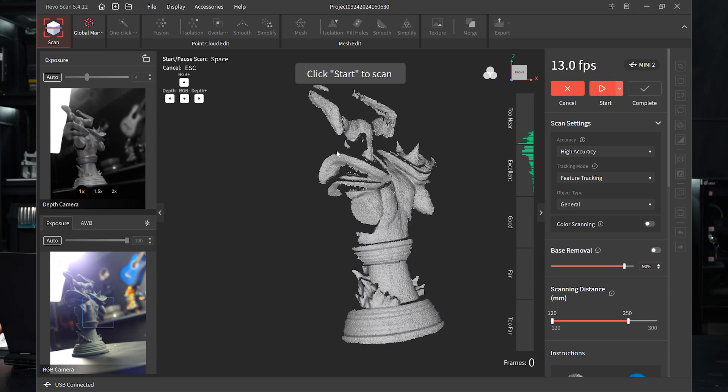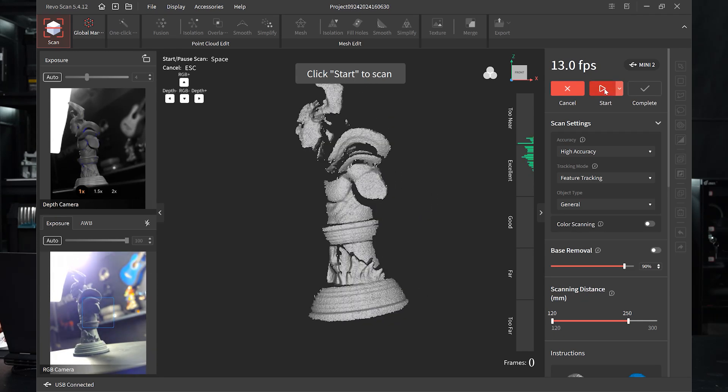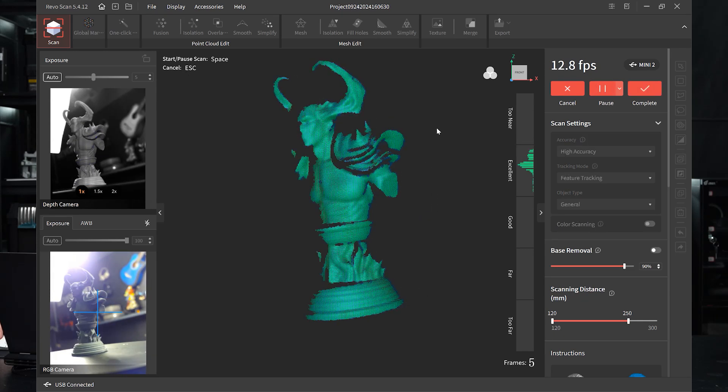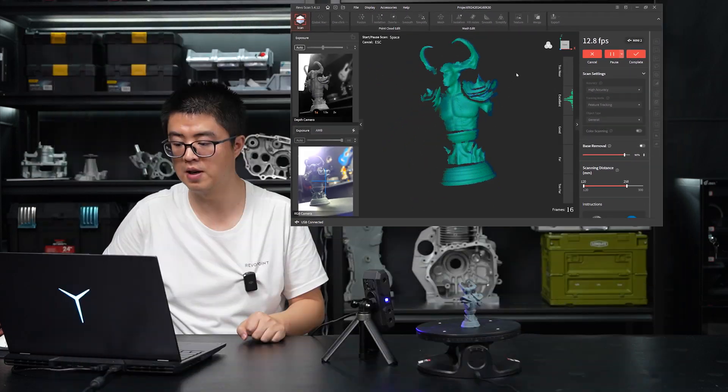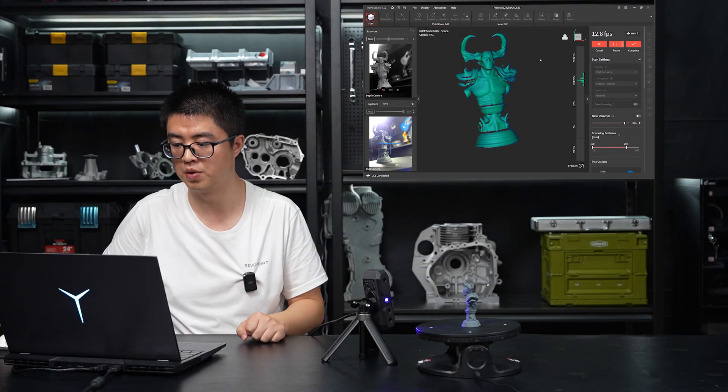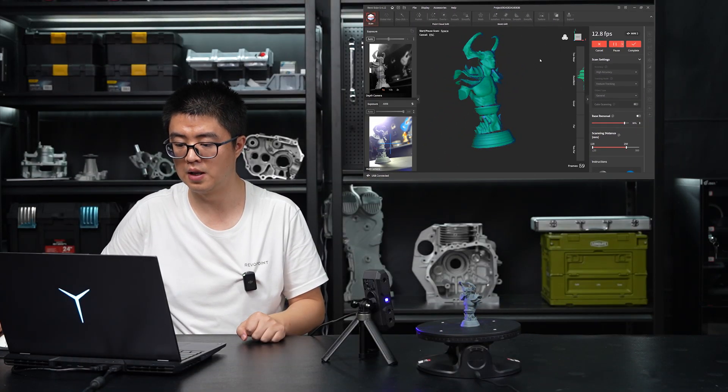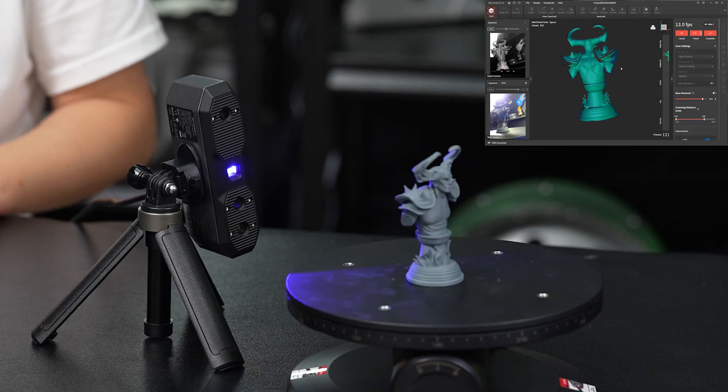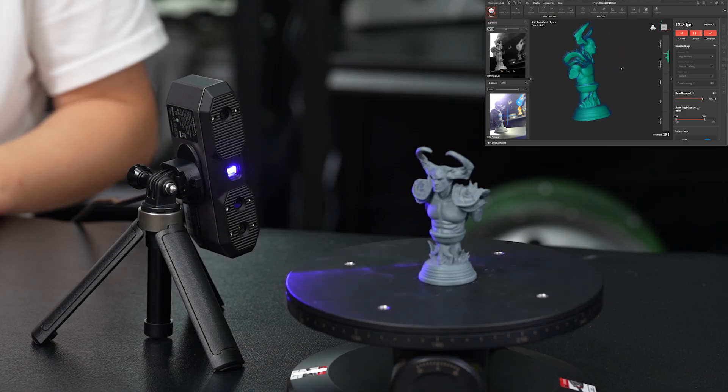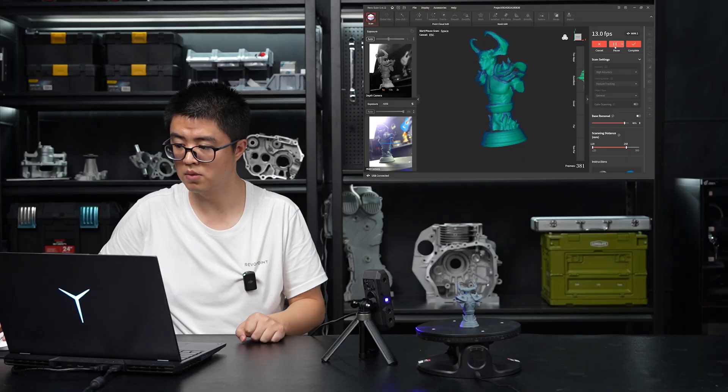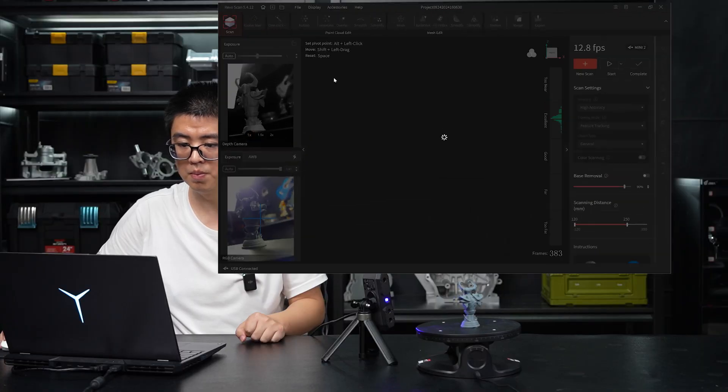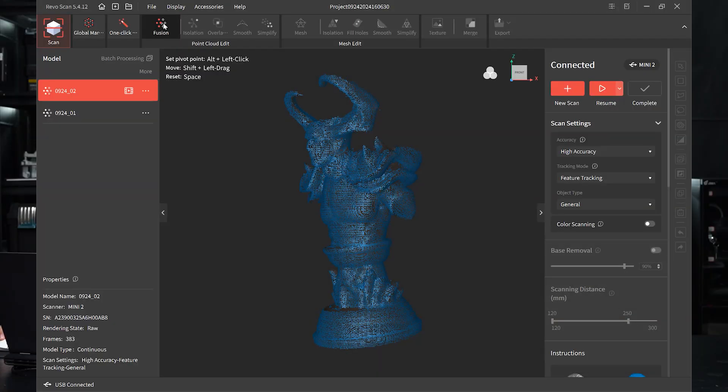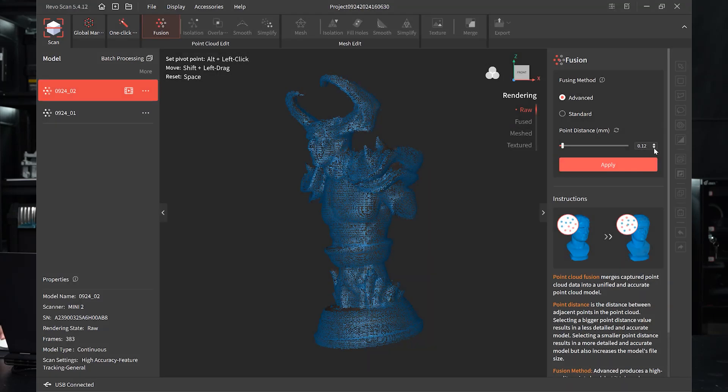So now let's do another scan. Again, a quick scan, 300 frames with two rotations, and let's see what's going on. Okay, a little bit more than needed, but no matter, let's just go for another quick fusion.